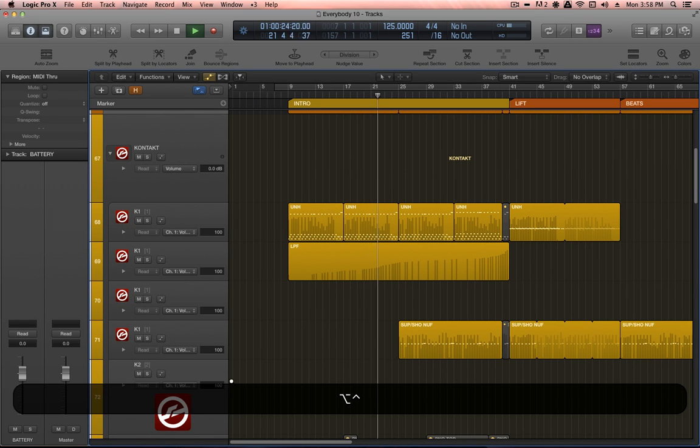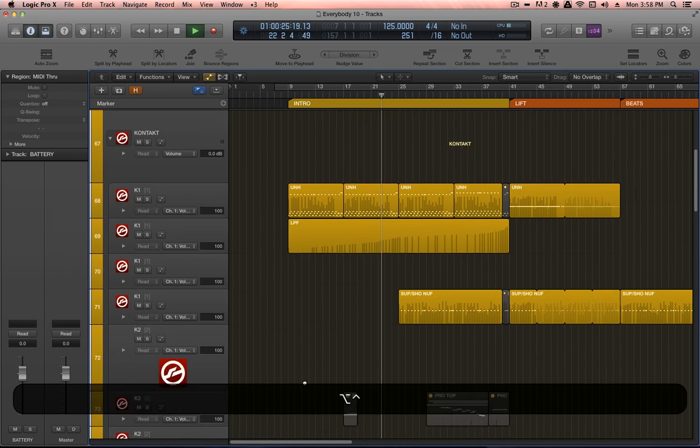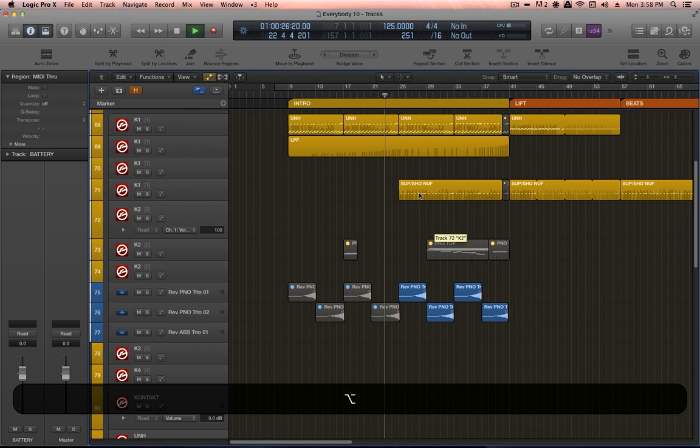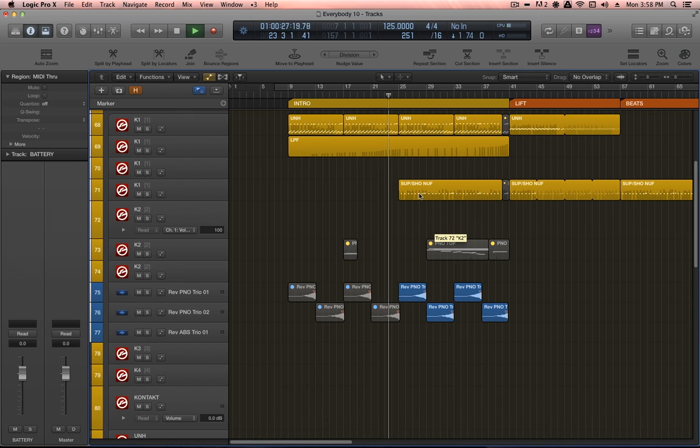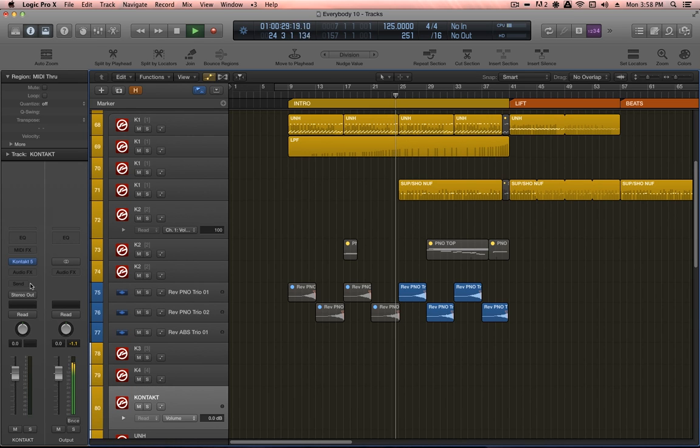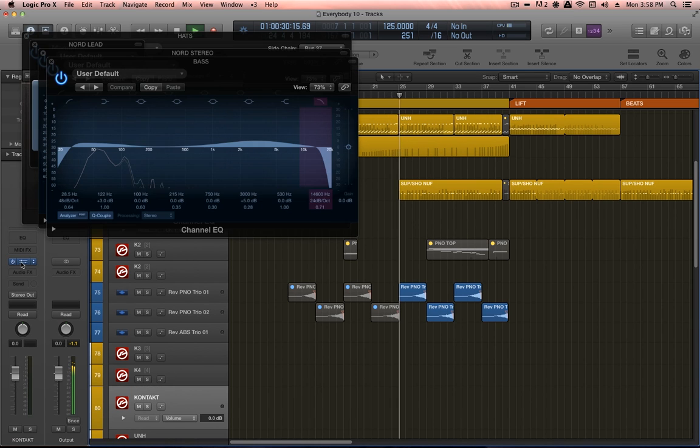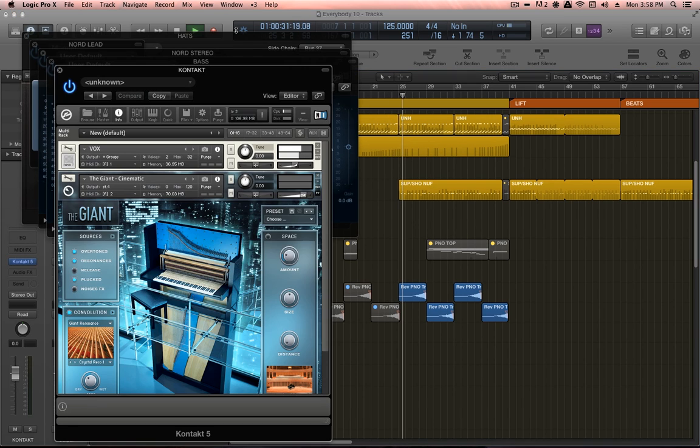Hi, this is John Dark Arps, and you're watching Anatomy of a Track, a new tutorial series where I give you a transparent look into the production of one of my tunes.